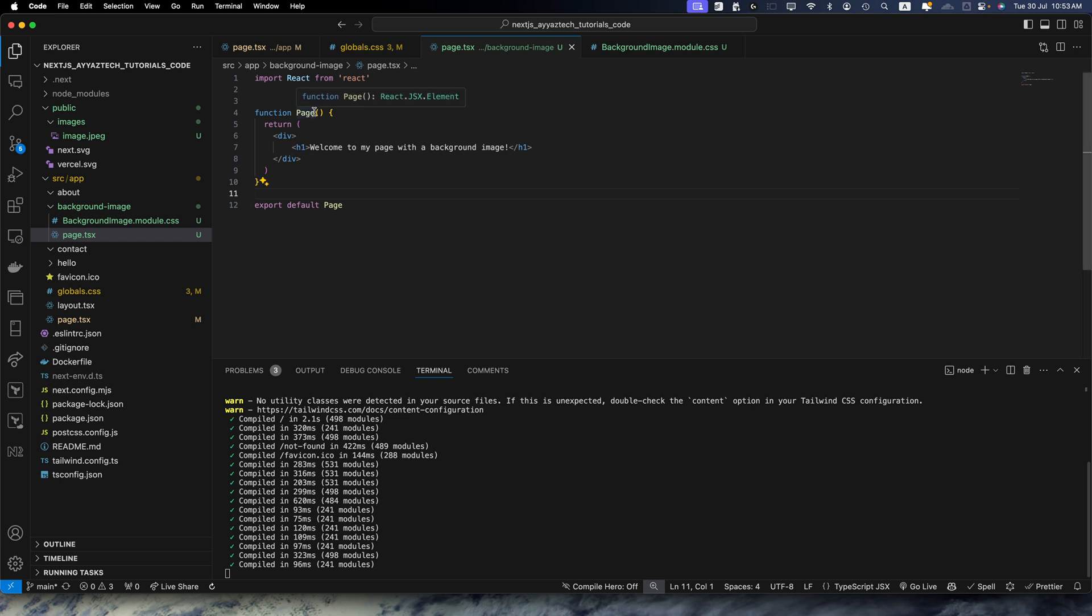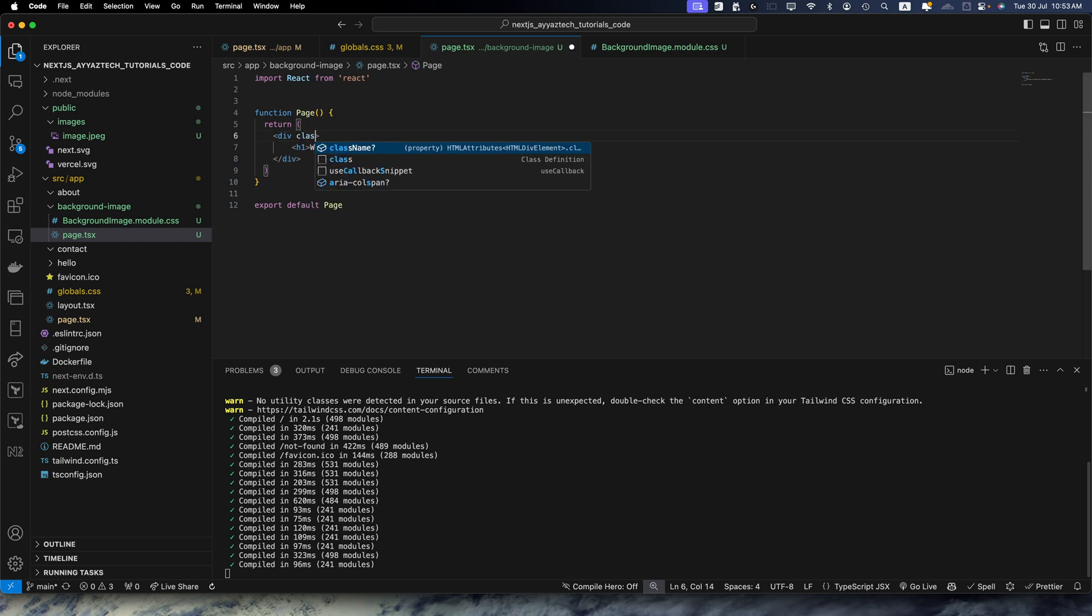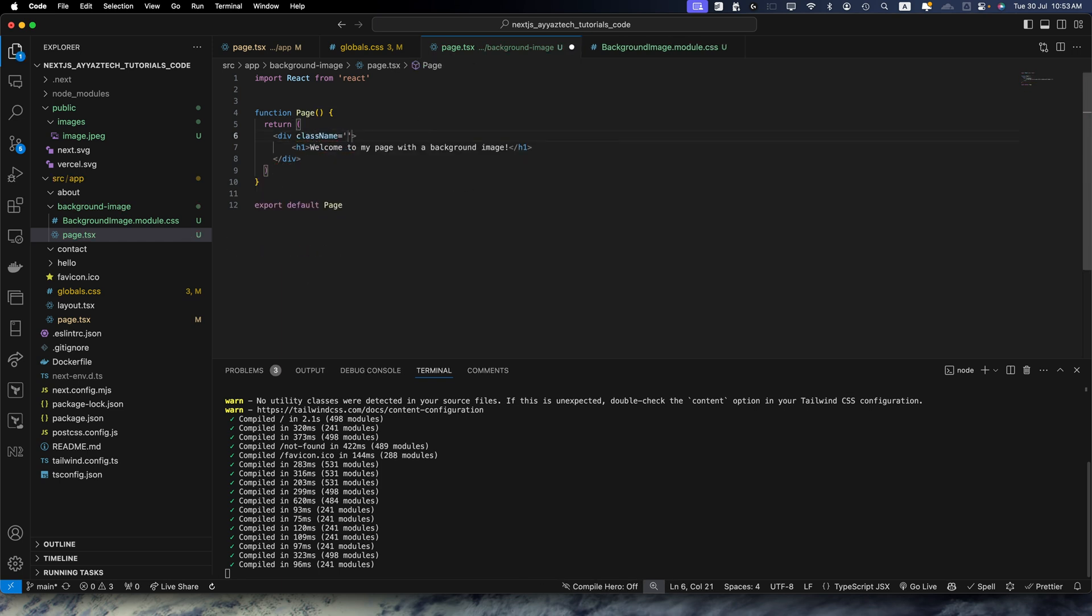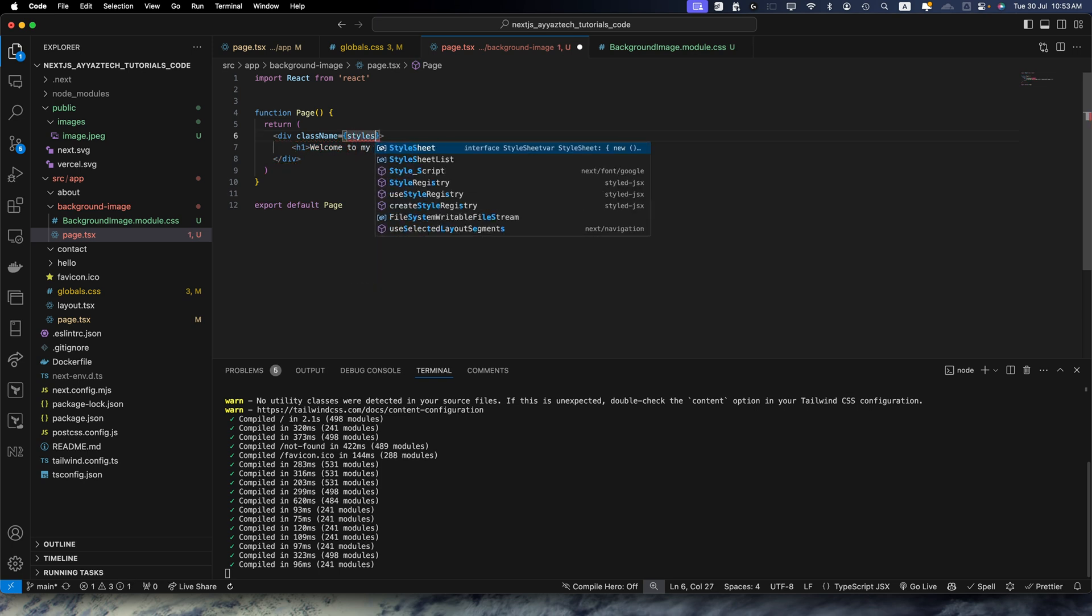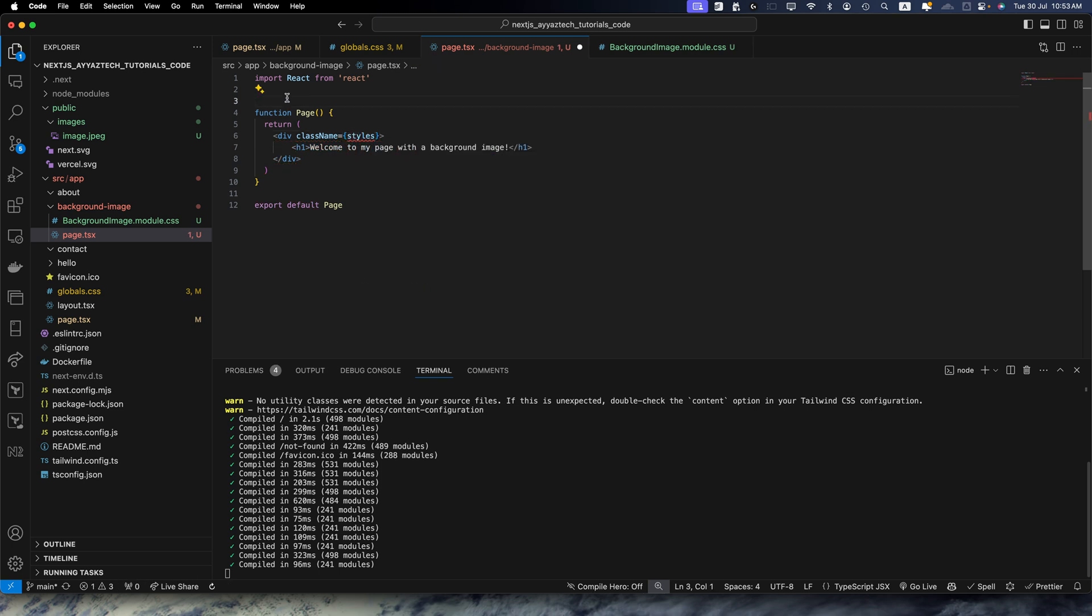So here we need to add className attribute and here use the JavaScript syntax styles. We need to import the styles from our module.